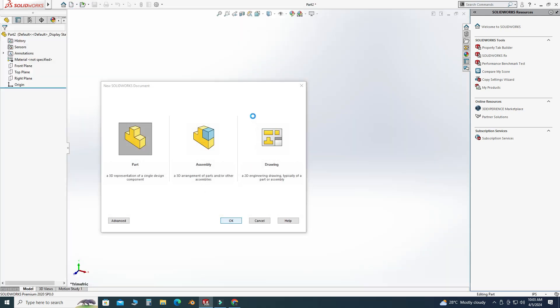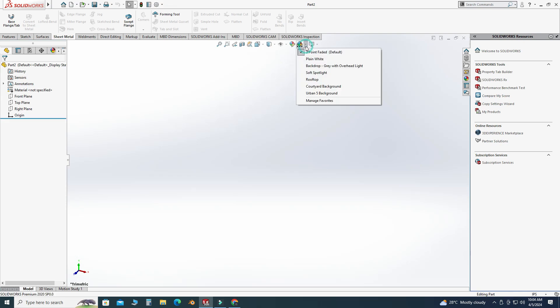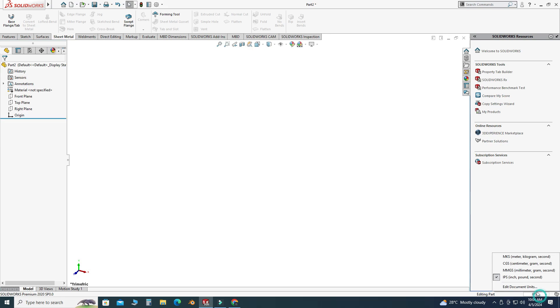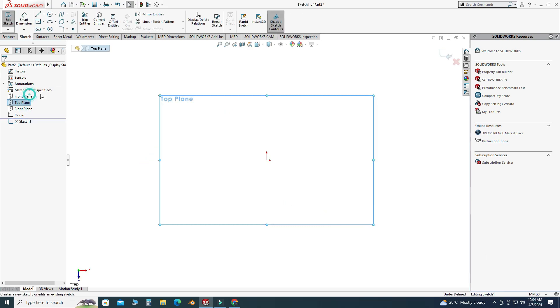Now we are in the SolidWorks interface. First of all, I will change the background to plain white and I will set my units to MMGS. Let's go to the top plane and select a sketch.